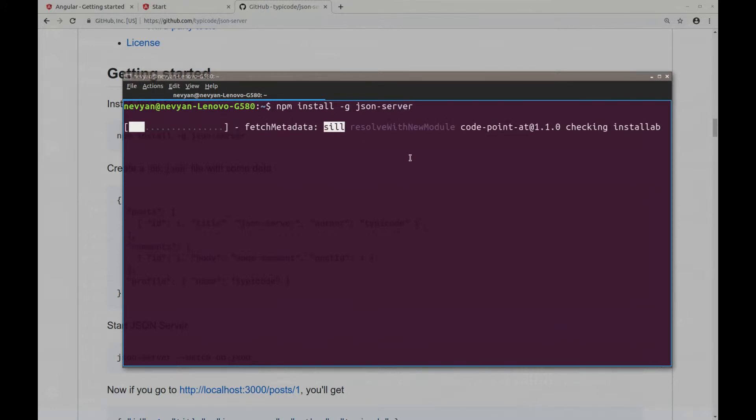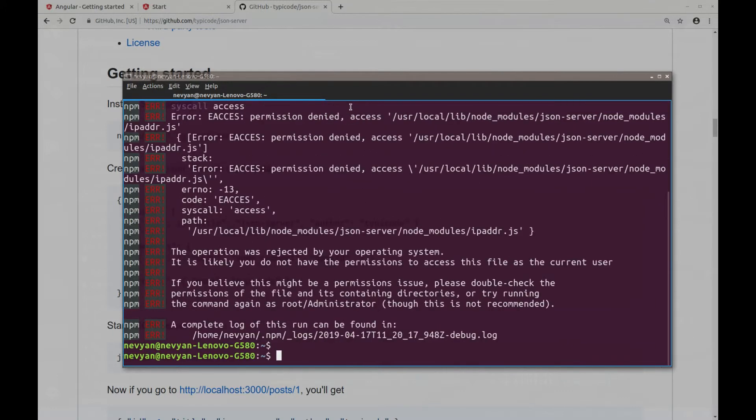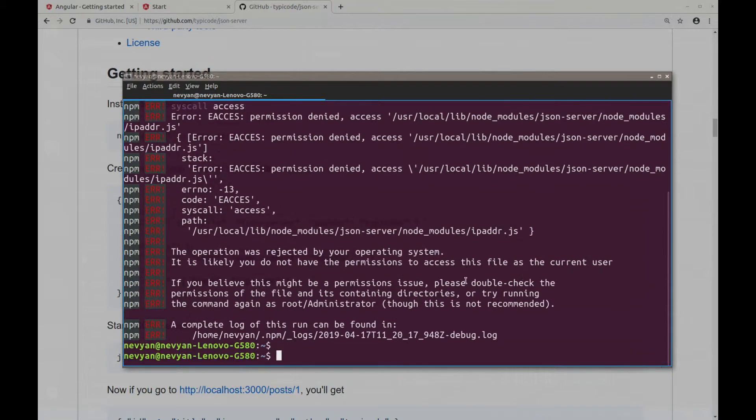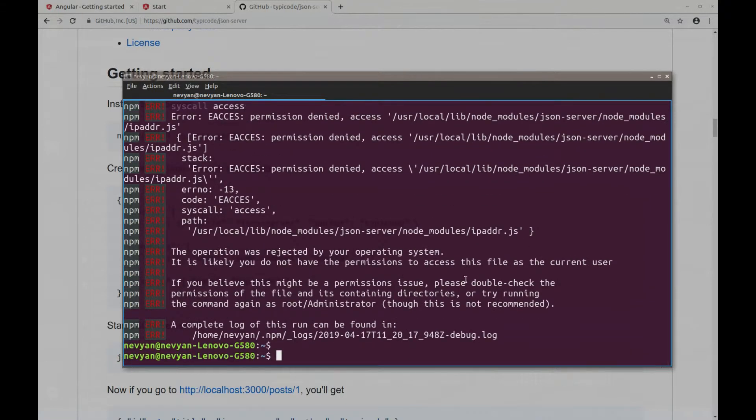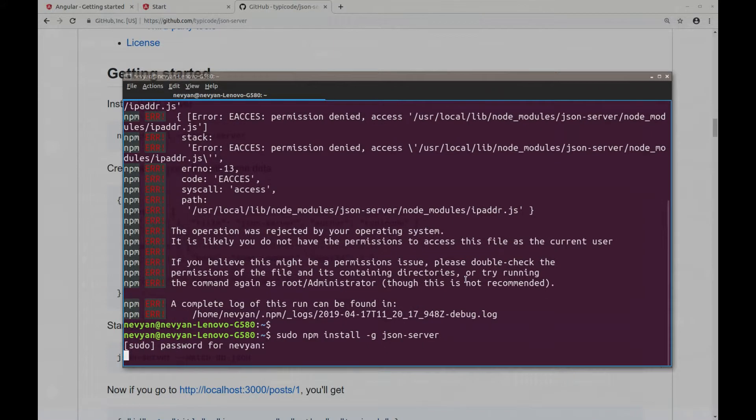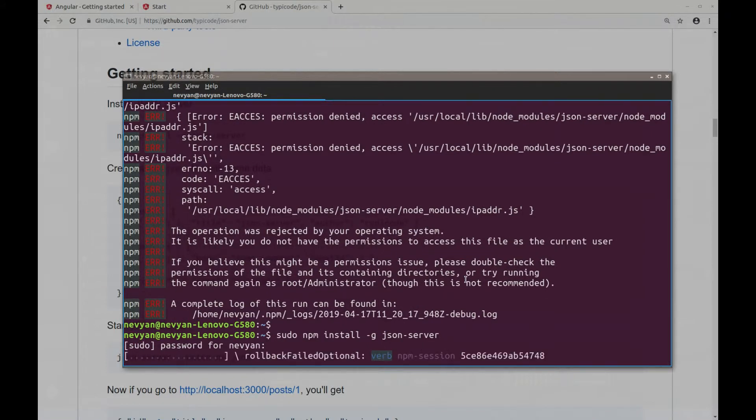to be executable by all the users. Otherwise, if we didn't provide this switch, we'll have it only locally installed. Again, we don't have permissions, so we'll type sudo in front and our password and the package will be installed.